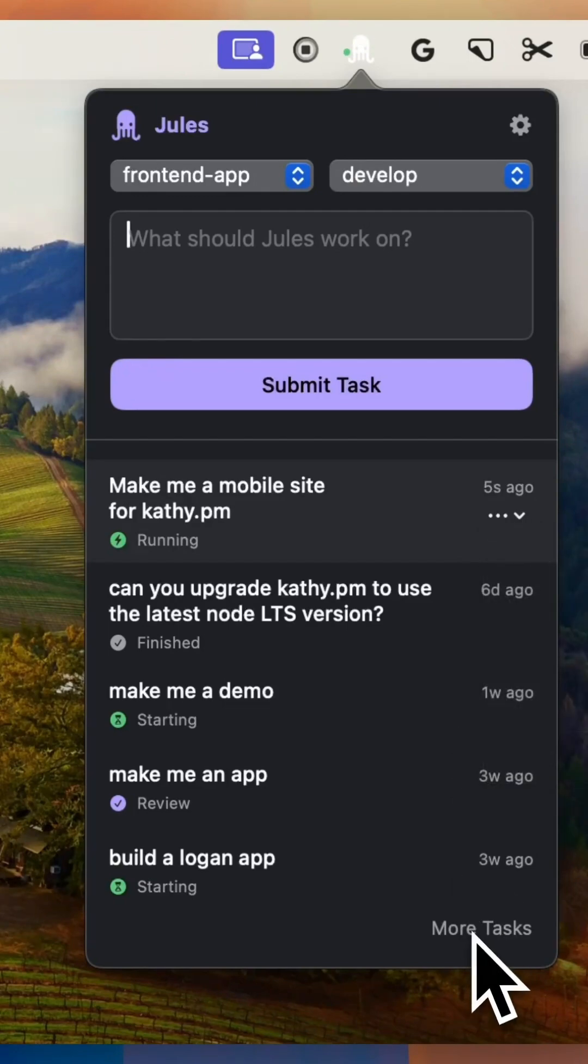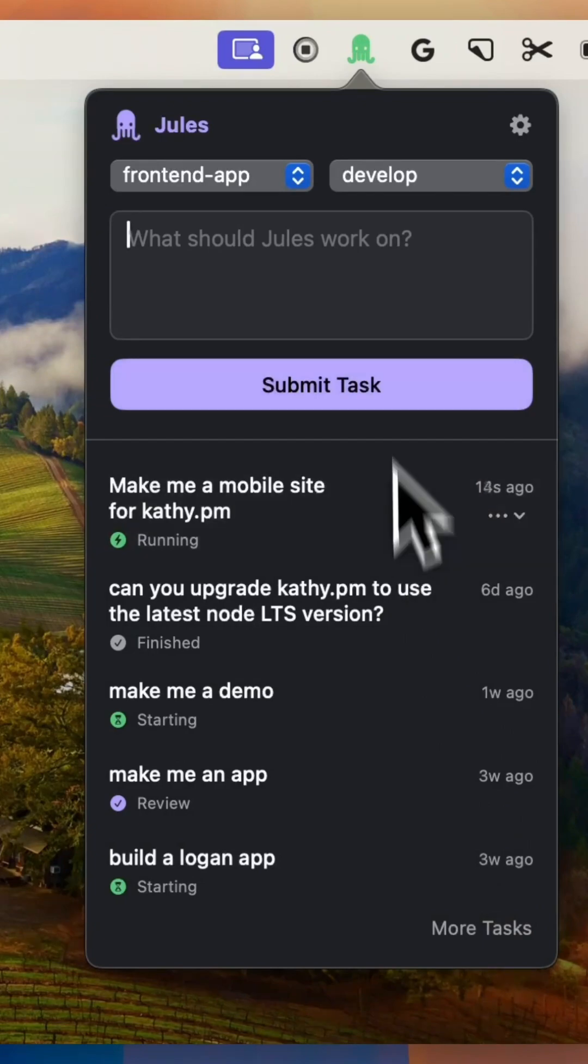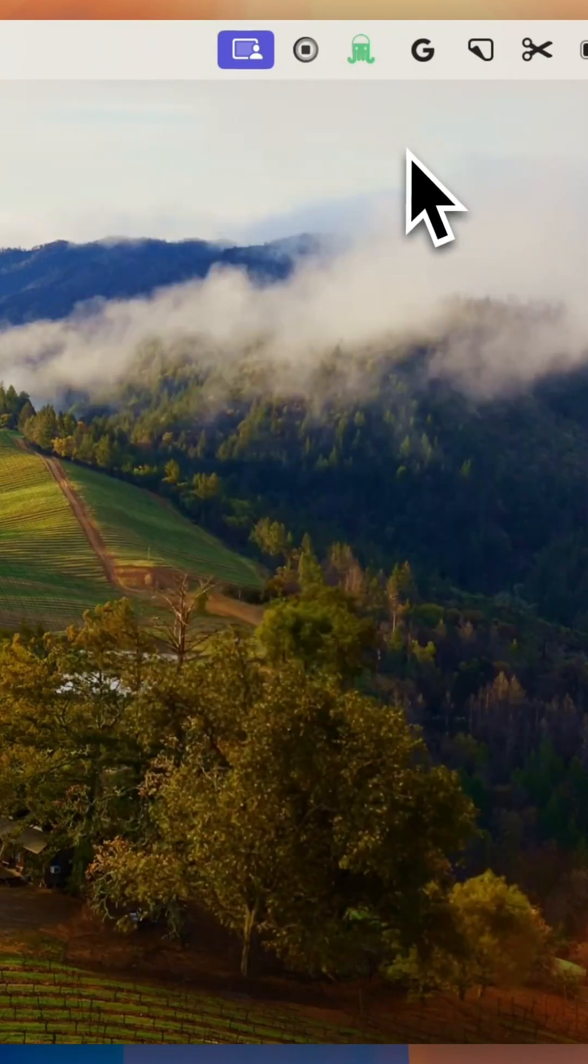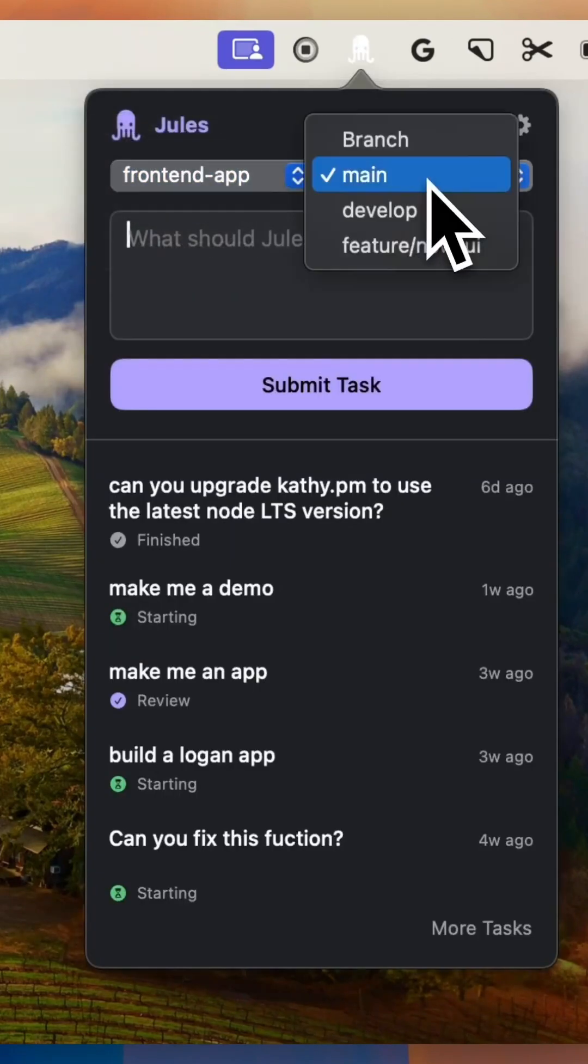All of this runs inside a secure cloud VM. Your data is private. Nothing from your code base is used to train any models. Your code stays isolated and you stay in control.